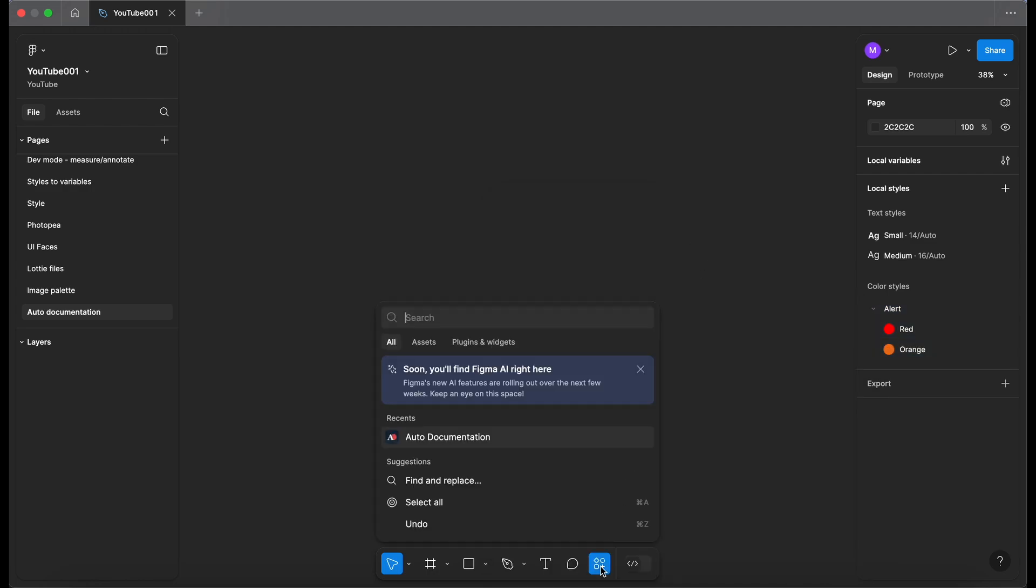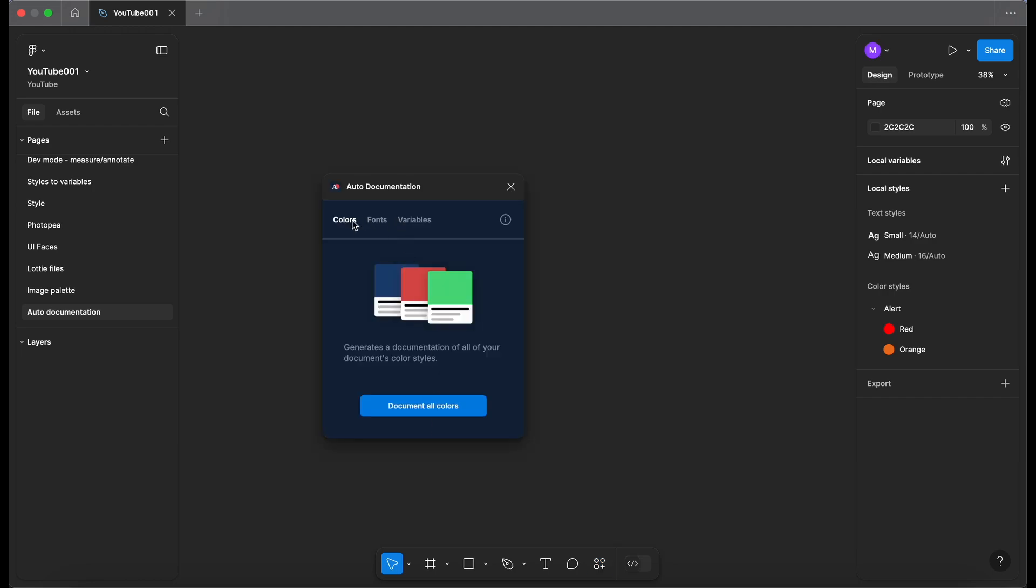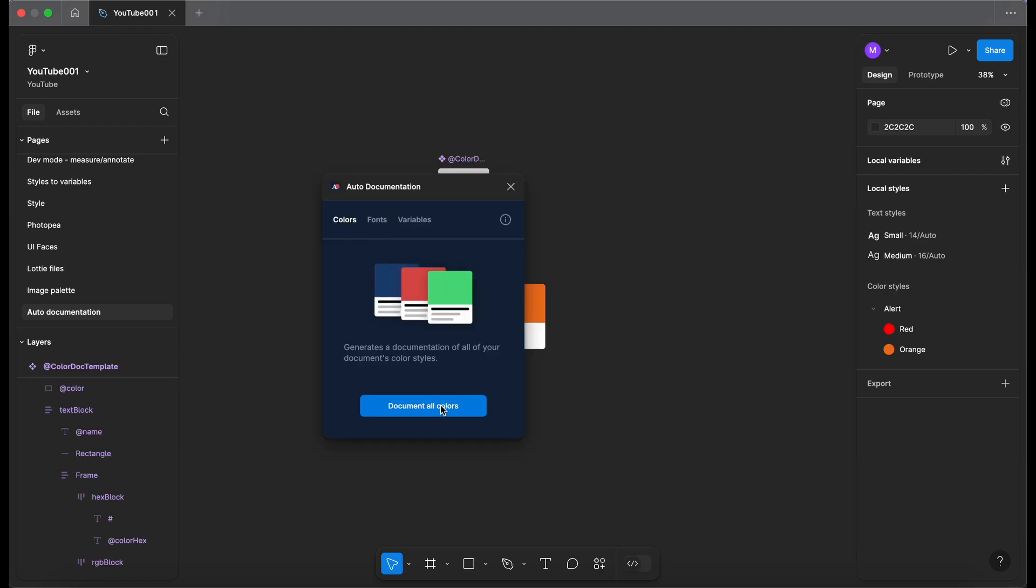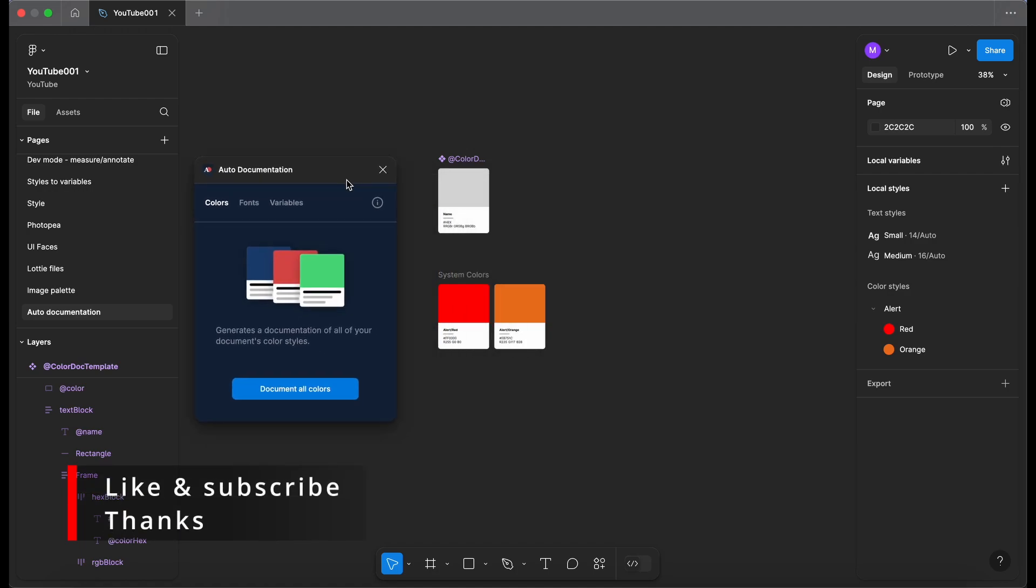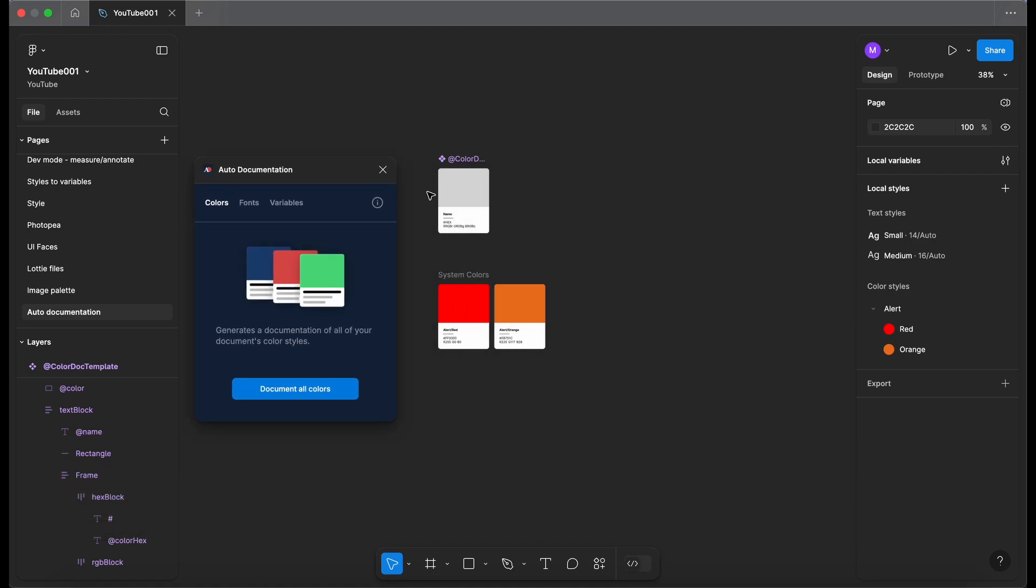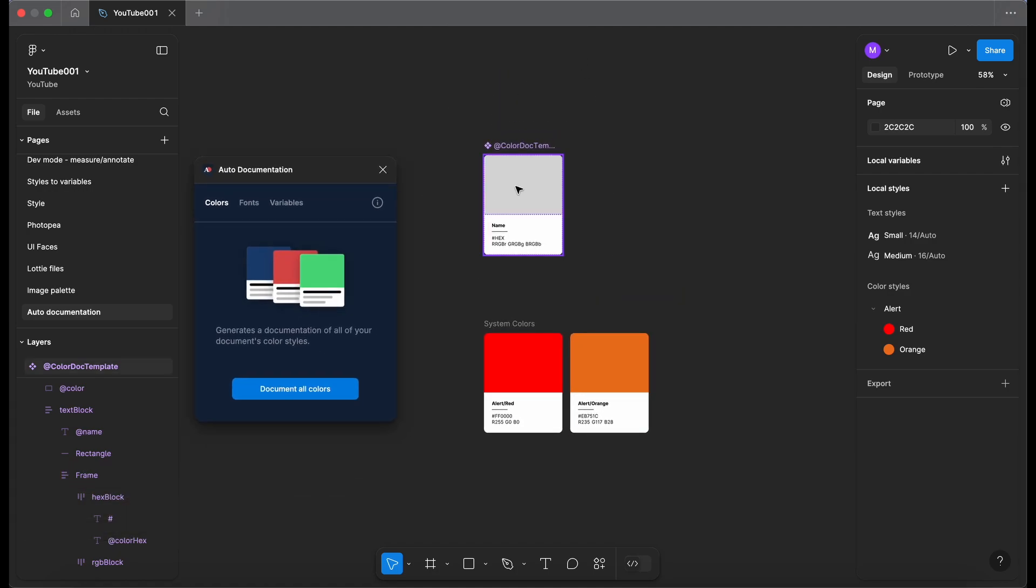Now when I go back into the plugin I click on auto documentation and now when I document all colors we get, let's just move that out of the way. So as you can see it's generated a component here at the top and below it's taken my alert colors and pop them into these swatches and we've got the name, the hex and the RGB value as well.